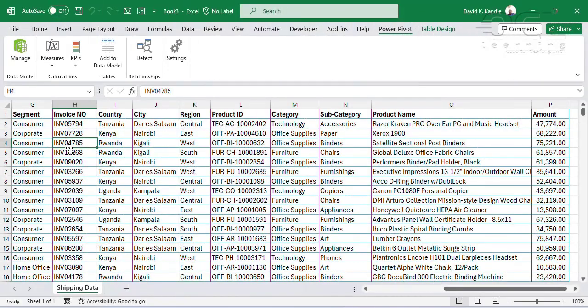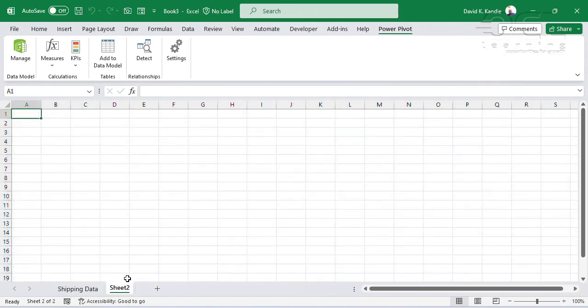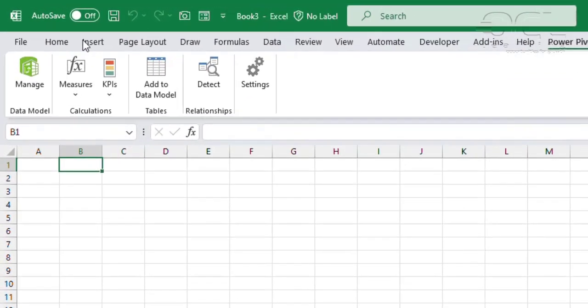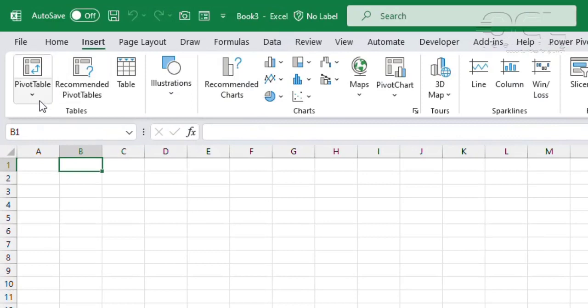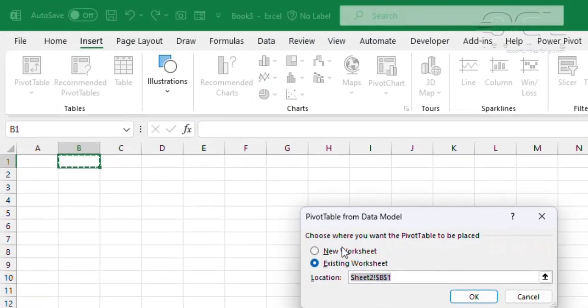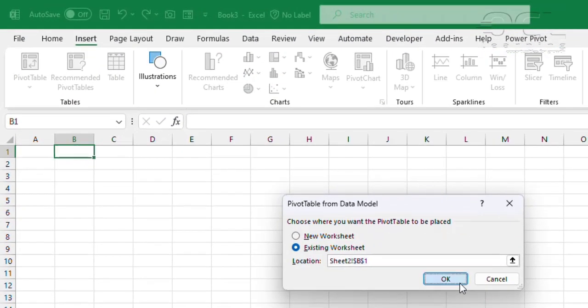Now, once I have this, it's time to create my pivot table. I'll add a new sheet and start my pivot table from here: Insert, Insert Pivot Table, but I choose this from the data model, then click OK.